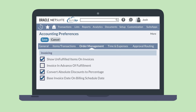You may need to be able to invoice an order before part or all of the order has been fulfilled. In order to allow that, you will need to enable the preference Invoice in Advance of Fulfillment. This preference is located on the Order Management tab in Accounting Preferences.